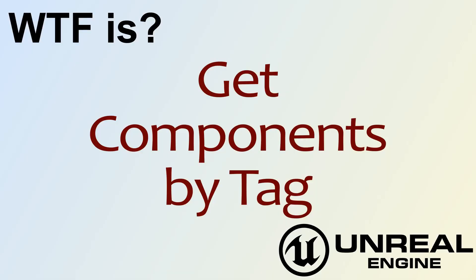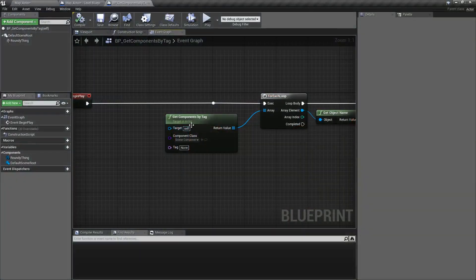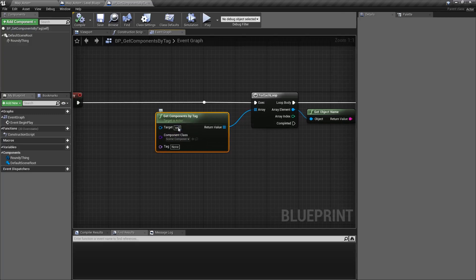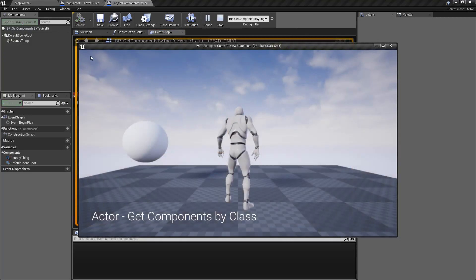Hello and welcome to the video for what is Get Components by Tag. The Get Components by Tag, which you can see here, and if we run our example we're going to have no output.